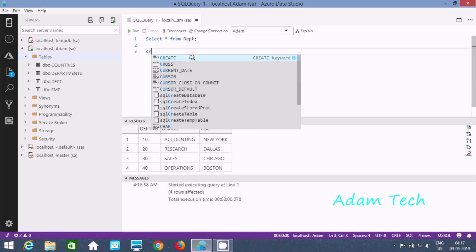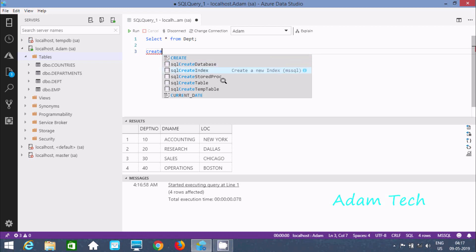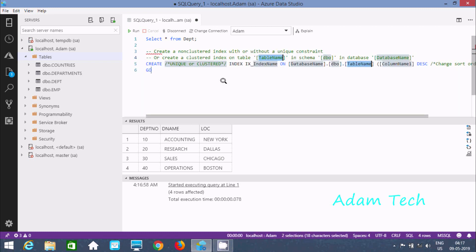I am going to create an index on DPT number. So for this I need to write CREATE. If you write CREATE here you can find options like CREATE DATABASE, CREATE TABLE, or CREATE INDEX. So let's select CREATE INDEX and press Enter. This is the query that is automatically generated.